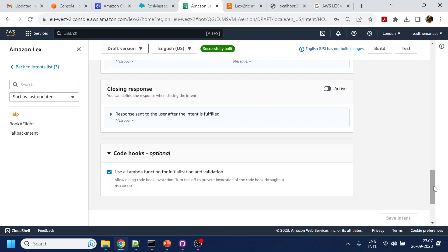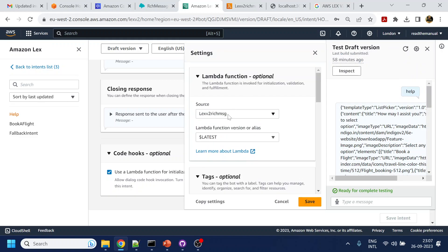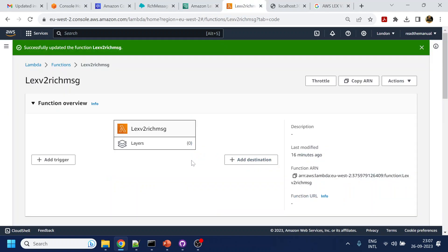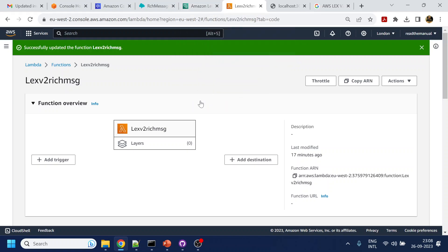The important thing is to point to a Lambda function. This is the most important part — how it is different from Lex v1 Lambda and Lex v2 Lambda. There are certain differences in the JSON response message structure, which I have handled here and will explain.